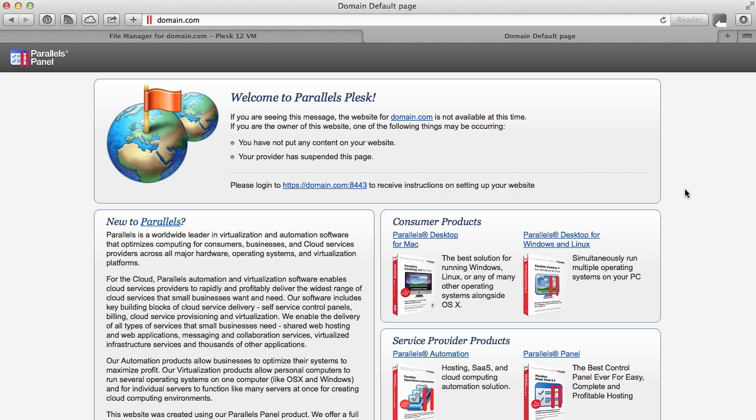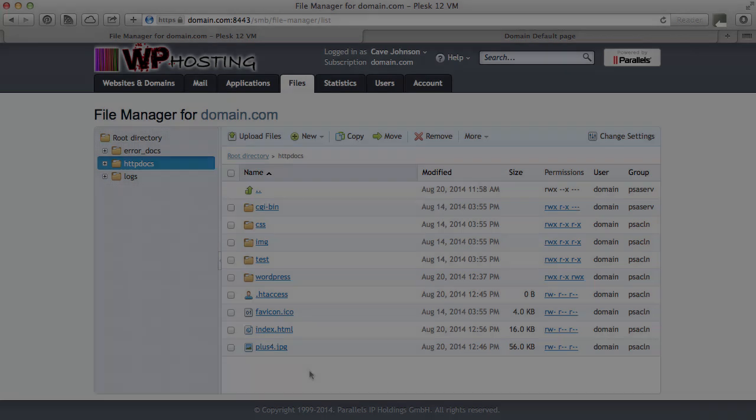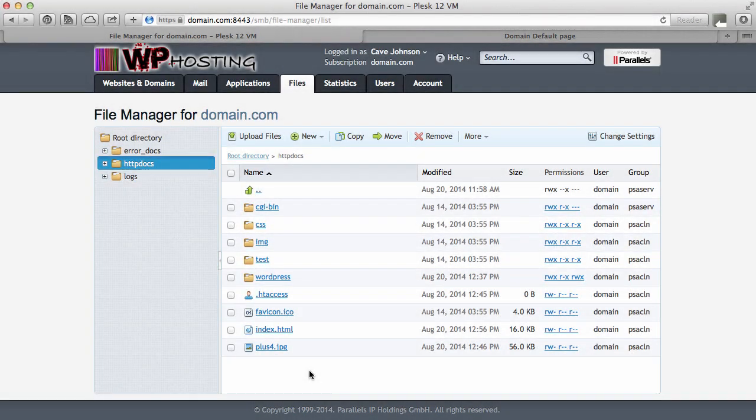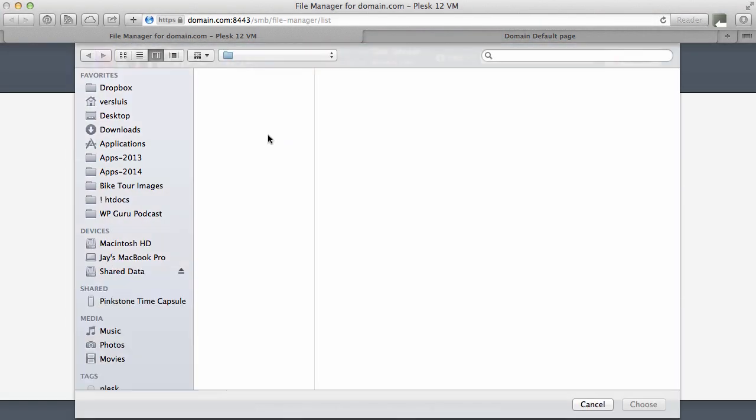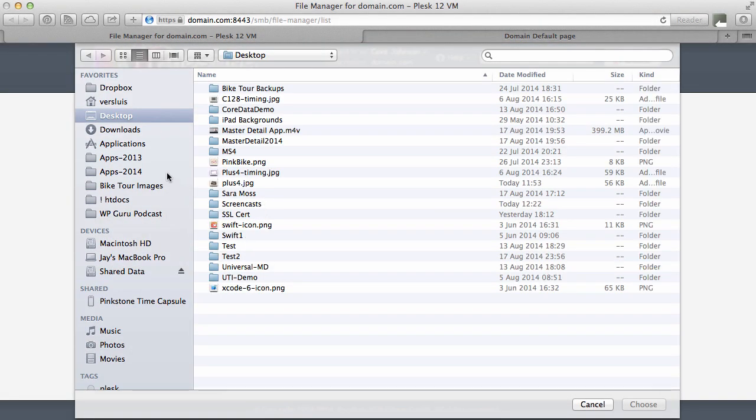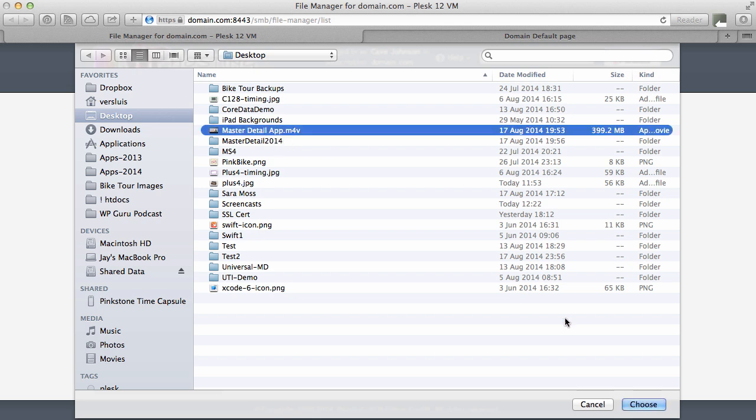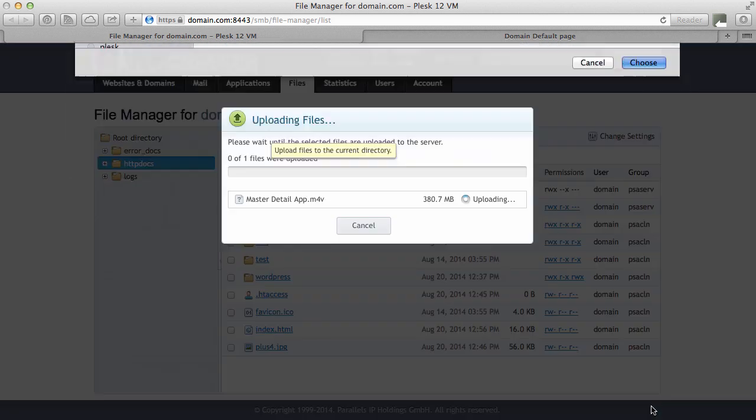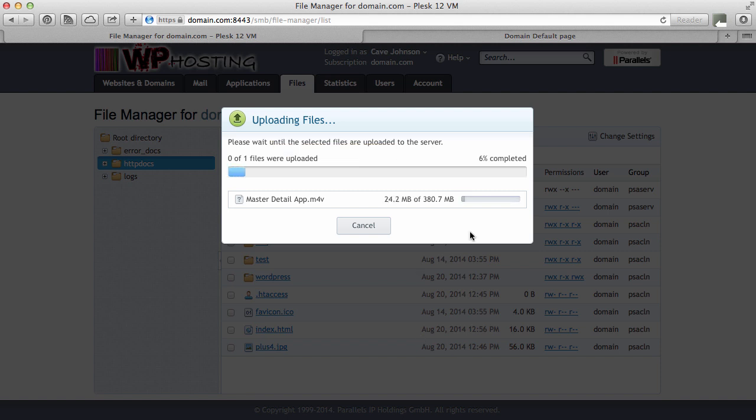Here's how you upload files. Via Upload Files. Click it. Pick something, for example this one here. It's a large video file, 400 megabytes in size. And upload it.